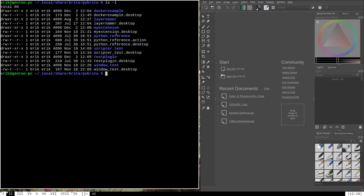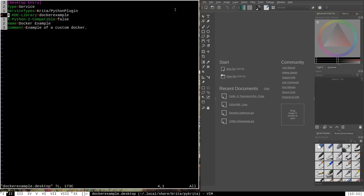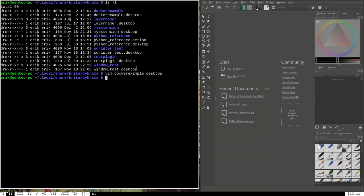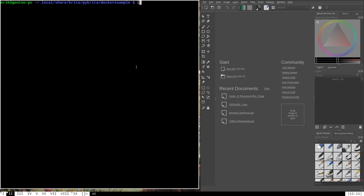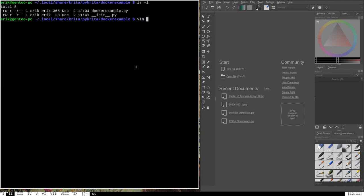I've already created a couple of things for our example docker. Right here at the very top I have a directory called docker_example which is going to contain the Python library we're making, and I have a docker_example.desktop file. If I open that up you can see it looks very similar to all the other ones we've created — it lists in the xkde library section the docker_example library name, which allows Krita to find the folder, and it has a custom name and comment which are required. The library directory looks exactly like the one we made for our test plugin and extension.